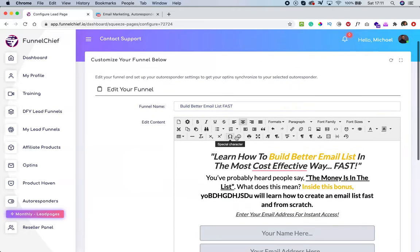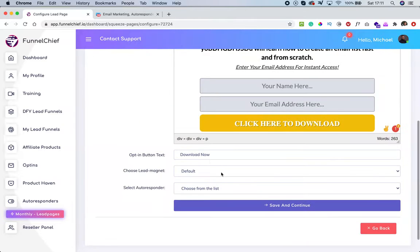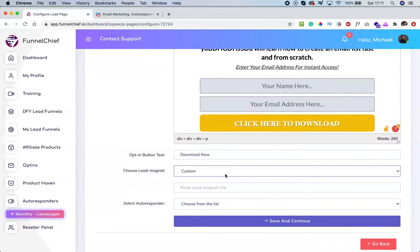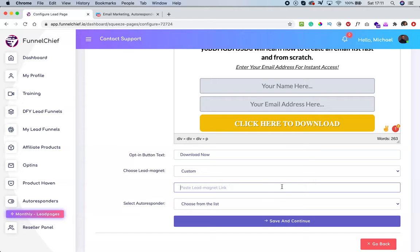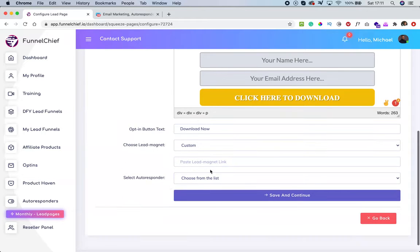But if you have a lead magnet completely related to this topic that you want to use, click on 'custom.' Once you click on custom, you can paste your lead magnet link — a PDF link, video link, or however you want your leads to access the content. Paste the link there, then come over here and select the autoresponder list that you want to add these new leads onto.